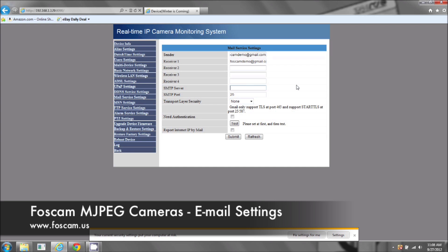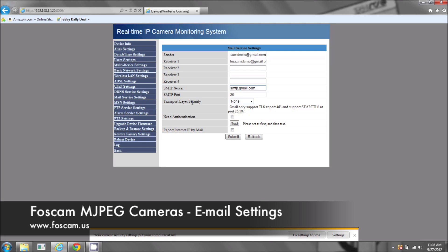For Gmail, your SMTP server will be smtp.gmail.com. Now, we will be putting up the correct SMTP server, the port, and the security layer for all the other email addresses that you may have on our website at foscam.us under the support section. But for right now, we're just going to use the Gmail for the example on this video.